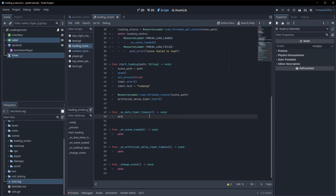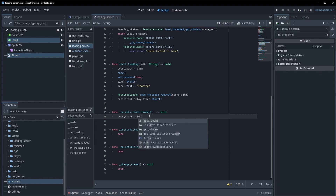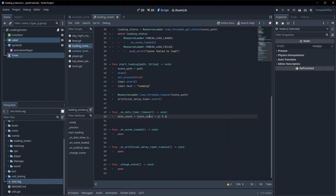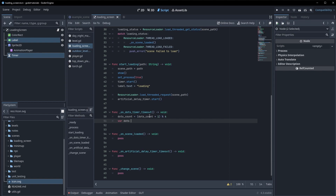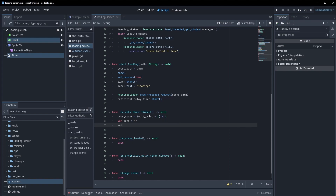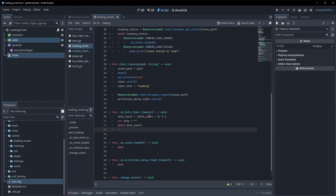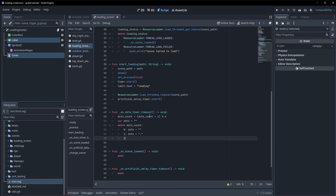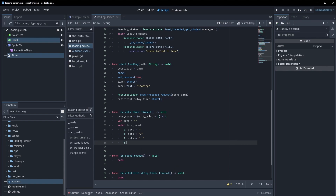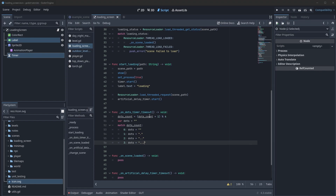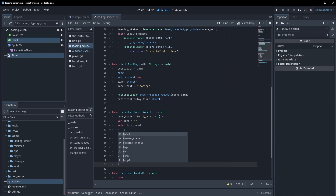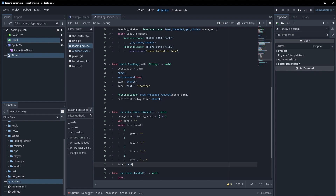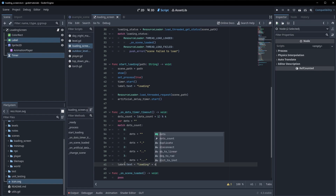In on_dots_timer_timeout, we get dot_count equal to (dot_count + 1) mod 4. We create a dots variable as an empty string and match on dot_count: at 0 dots is empty, at 1 dots is one dot, at 2 dots is two dots, at 3 dots is three dots. Outside the match we set label.text equal to 'loading' plus our dots.